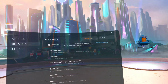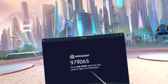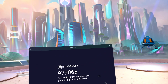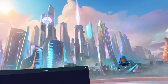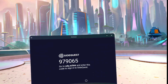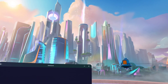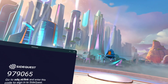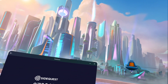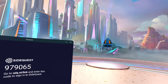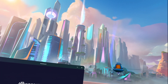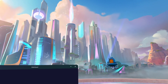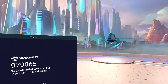SideQuest is loading. You have to put in the pairing code shown on your headset into the SideQuest app on your PC or phone — you can use both. Go to the SideQuest app, open it, then go to your profile — it looks like a person icon — and scroll down.